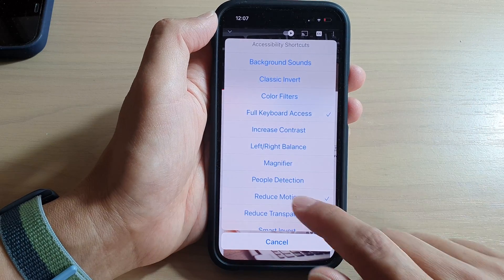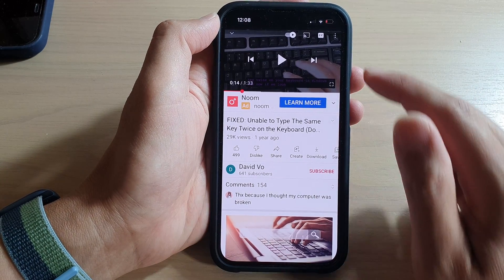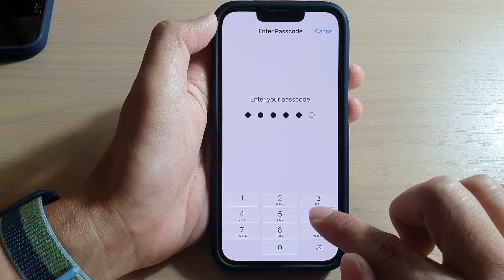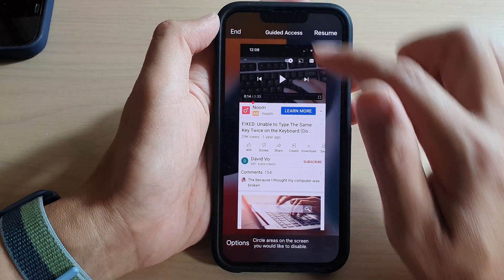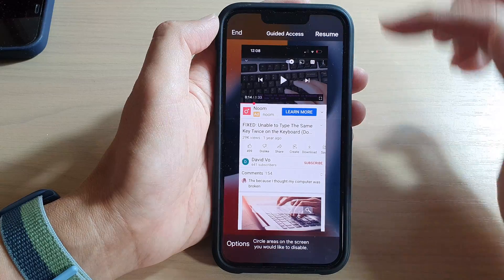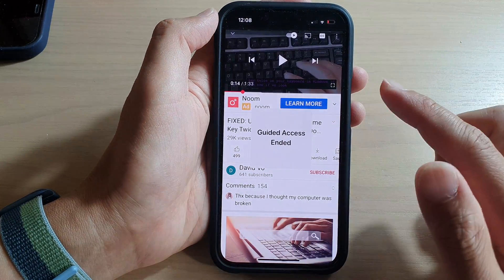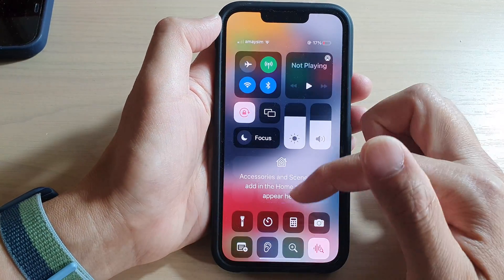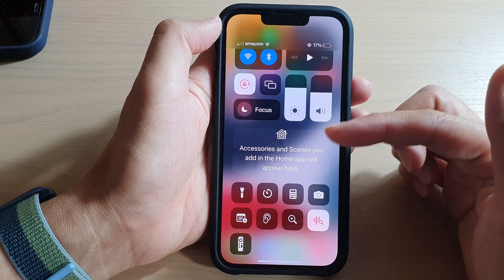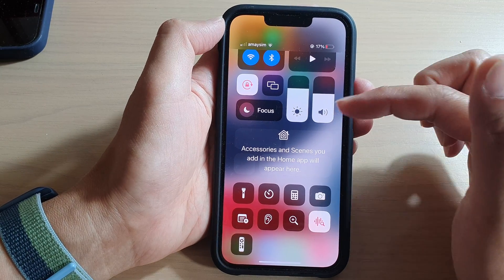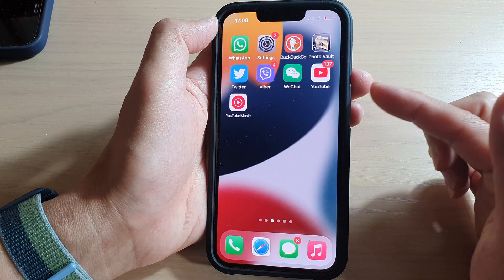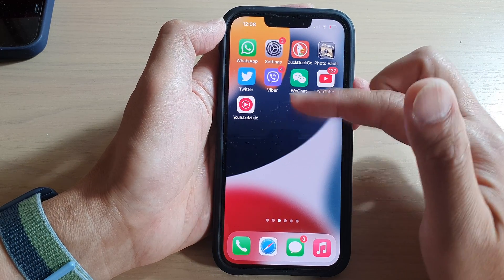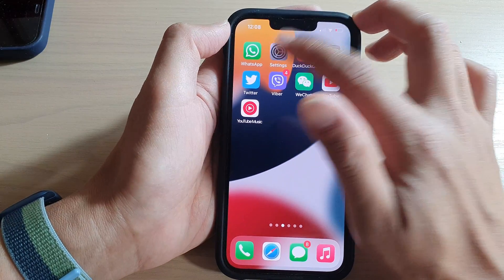Another useful feature is that you can add Guided Access to the Control Center. Let me end Guided Access first. Adding it to the Control Center allows you to quickly turn on Guided Access without having to triple click the side button and select it from the shortcut menu.